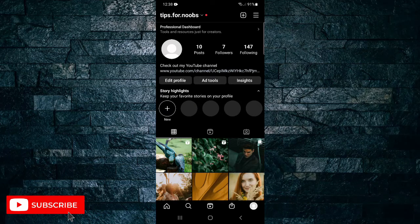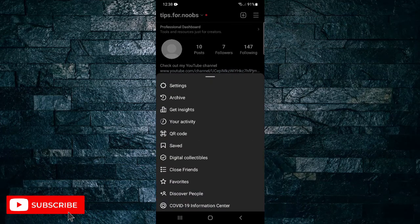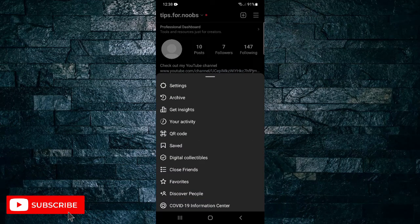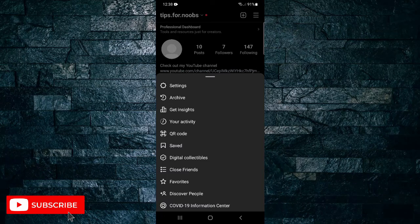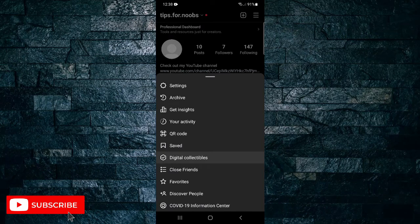Halfway down on this next menu you'll see the option that says digital collectibles, so tap on that option.